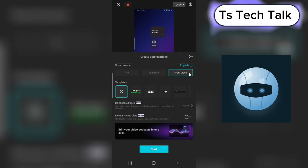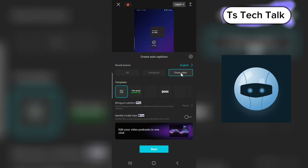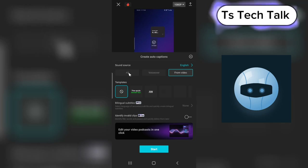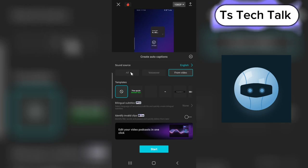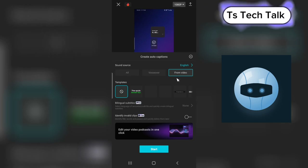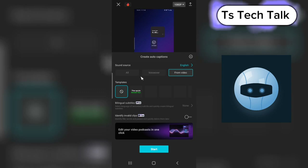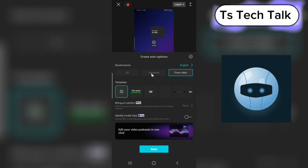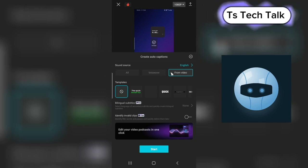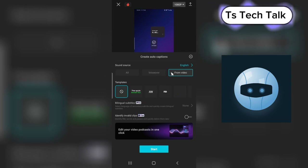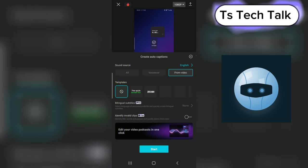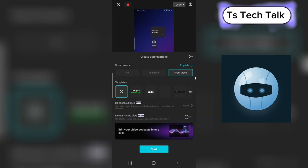The first thing you need to do is choose where you want to caption from — whether it's from the video or audio. That means you could have a video with audio, or just a voiceover. You can choose whichever you prefer, but I'm going to leave this on the default which is video.